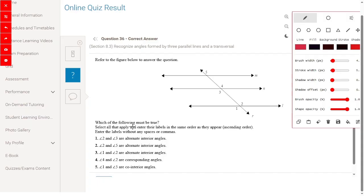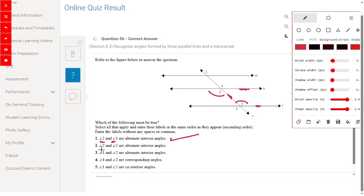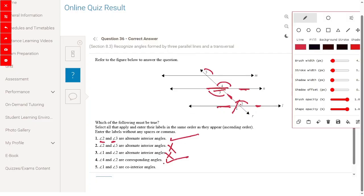If lines are parallel, select all that must be true (ascending order, no spaces). Angle 2 and angle 3 are alternate interior angles for lines N and L with transversal R — yes, right answer. Angle 2 and angle 5 are alternate interior angles — wrong. Angle 1 and angle 2 are alternate interior angles — no, they are vertical angles, wrong. Angle 4 and angle 2 are corresponding angles — yes, interior and exterior, right answer. Angle 1 and angle 5 are co-interior angles — wrong.